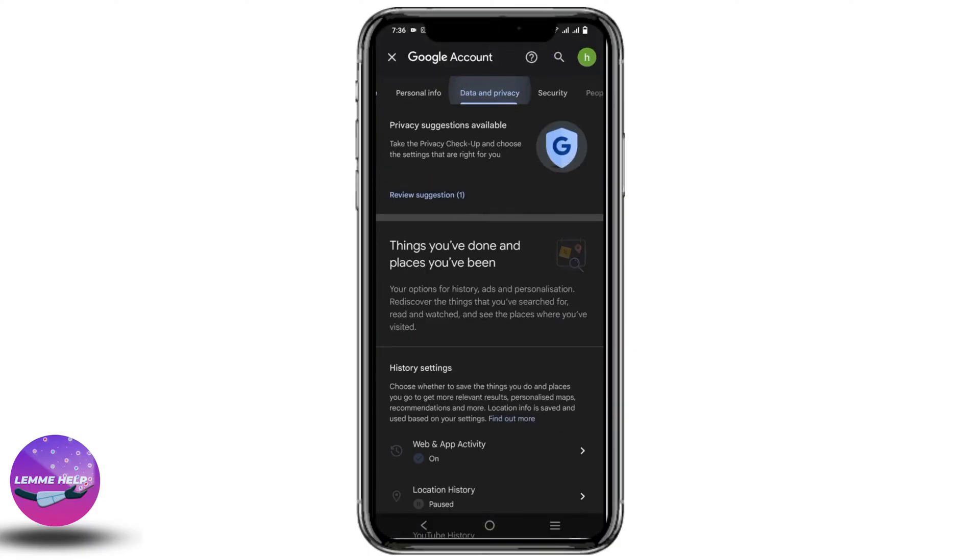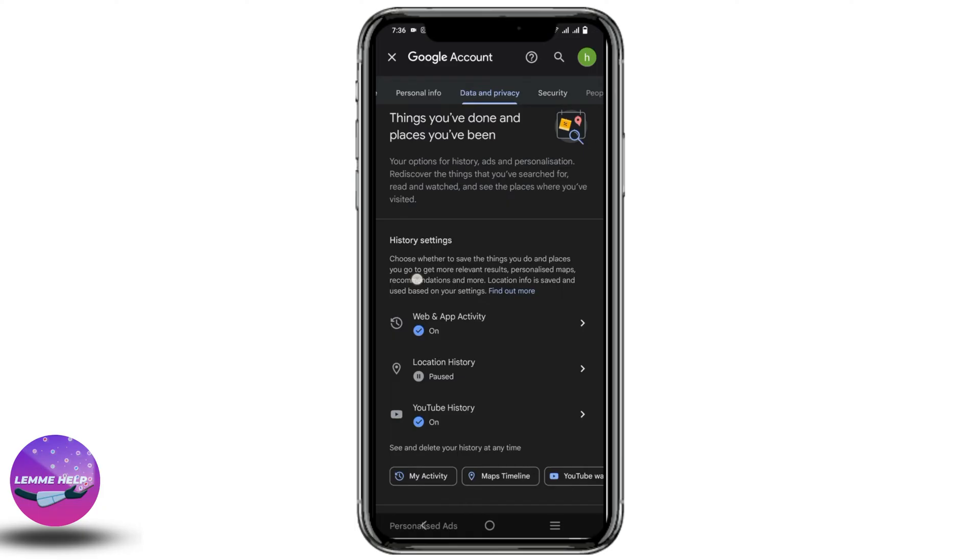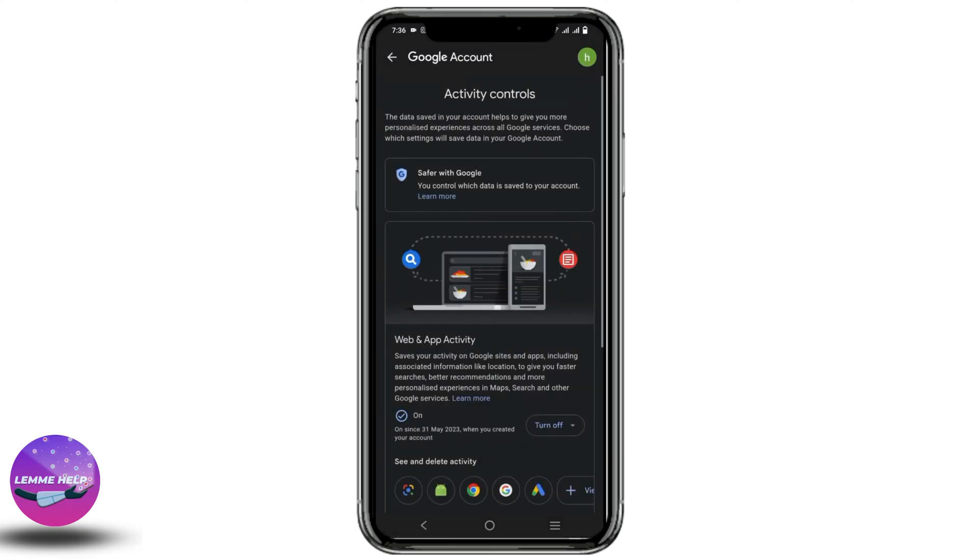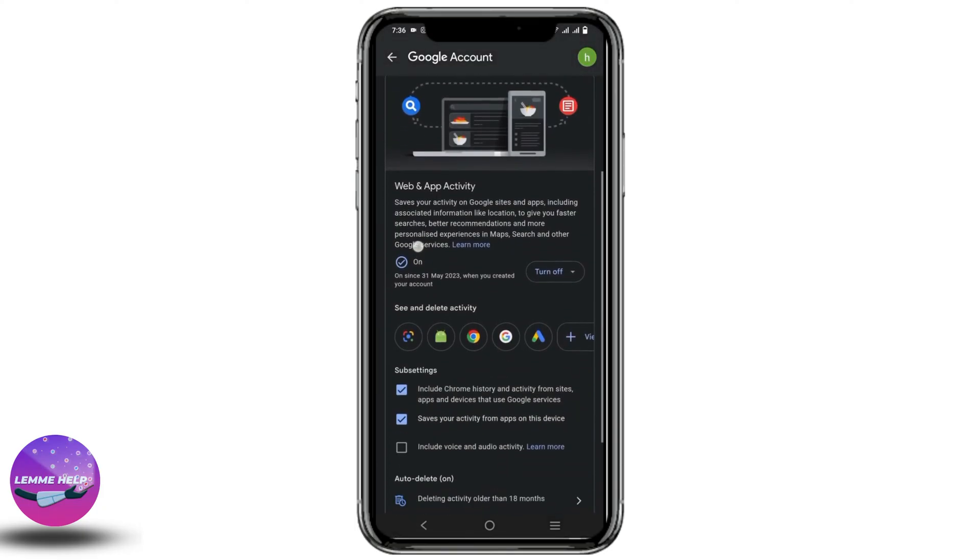After that, click on data and privacy. If you scroll down a bit, you will see the option of web and app activity. Go to that option.